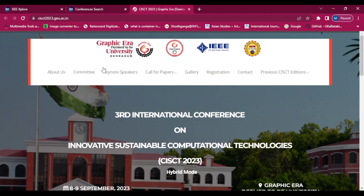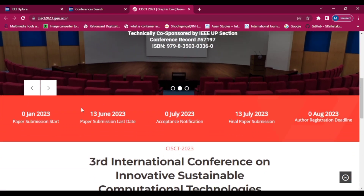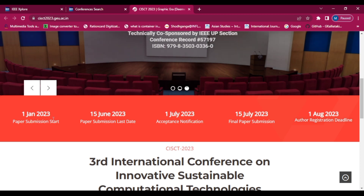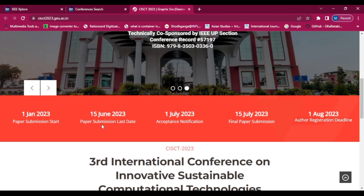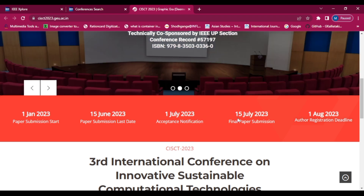Here we can see the organizer of this conference and the important dates. Paper submission already started from 1st January 2023, and the paper submission deadline is 15th June 2023. The acceptance notification will be posted to your email by 1st July 2023 if your paper is accepted. The final paper submission deadline after acceptance is 15th July 2023.